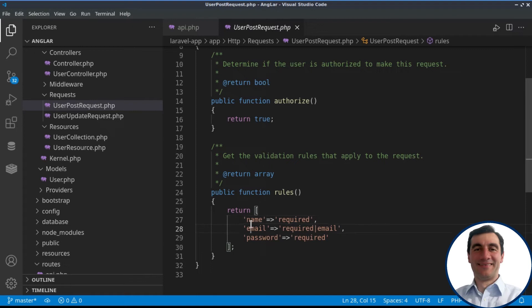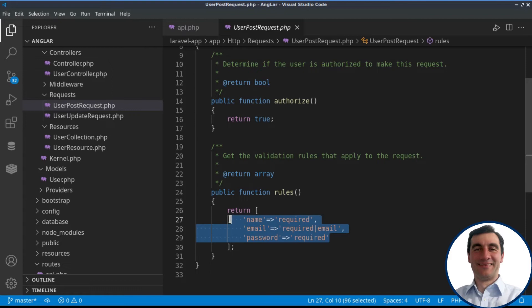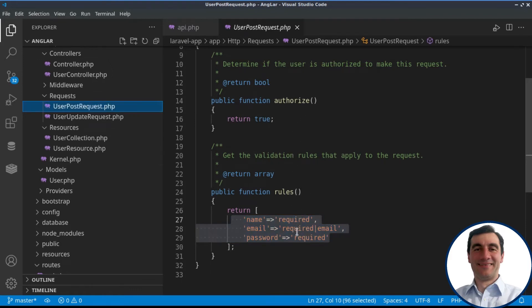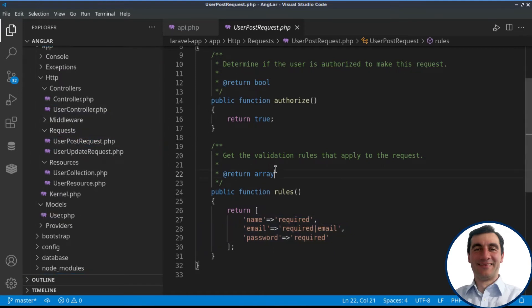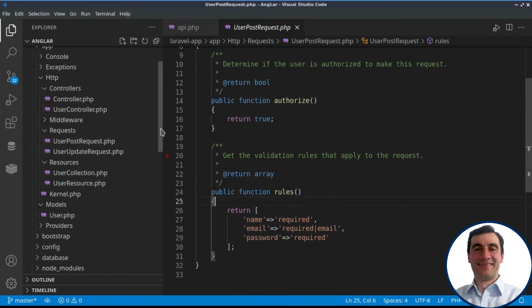If those are not present, the request will be considered as invalid and will not be further processed by the controller. So that's how easy it is to create the Laravel part, or the backend part, for our application.